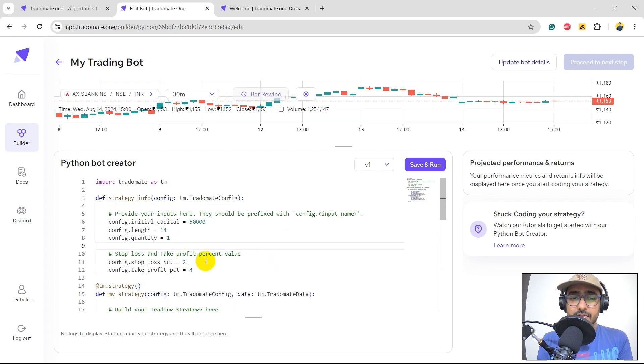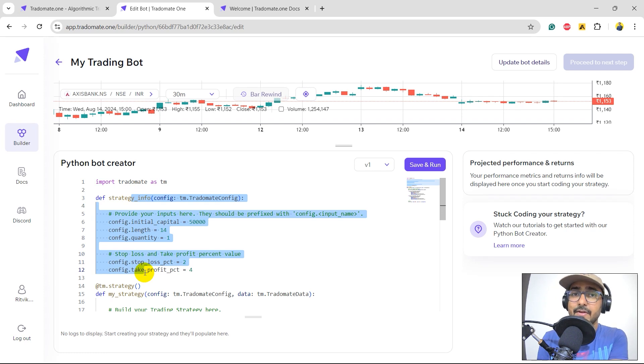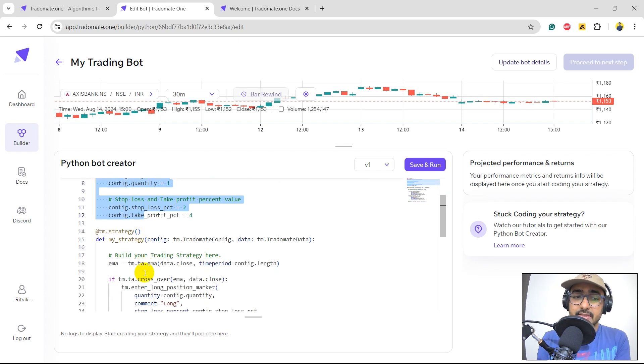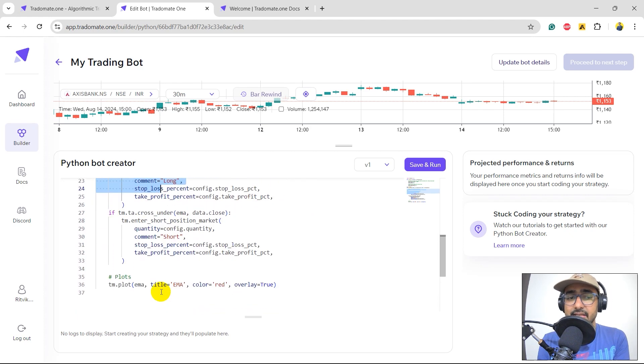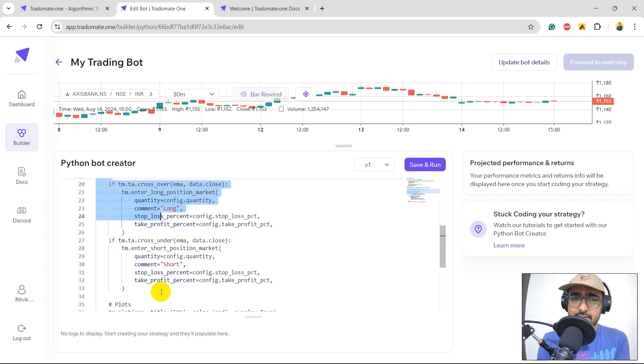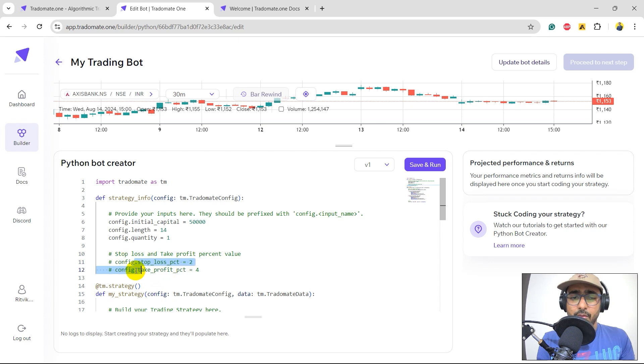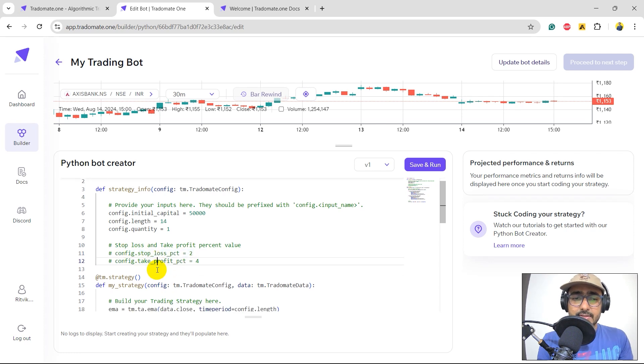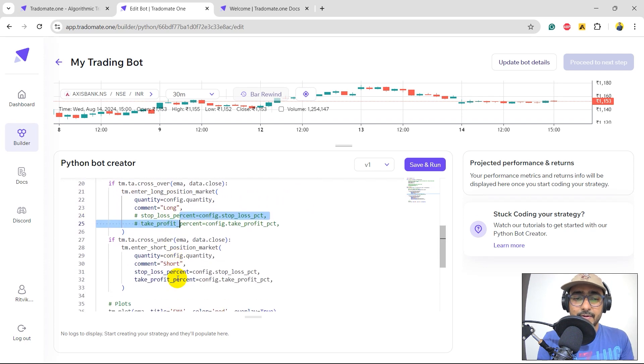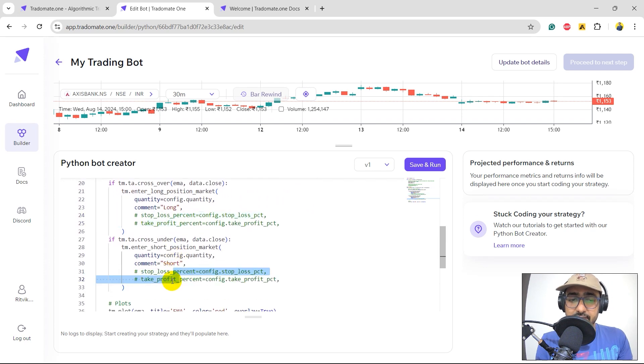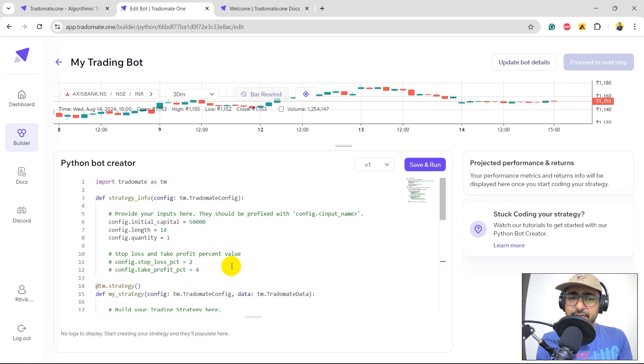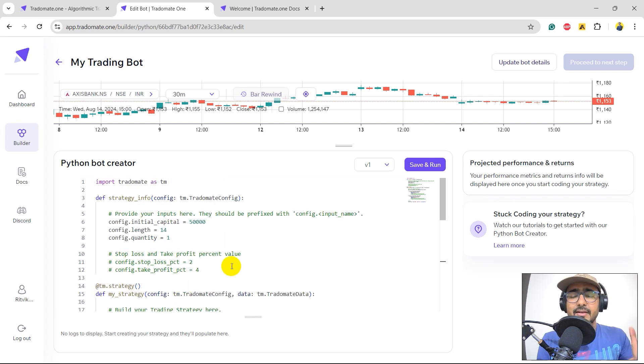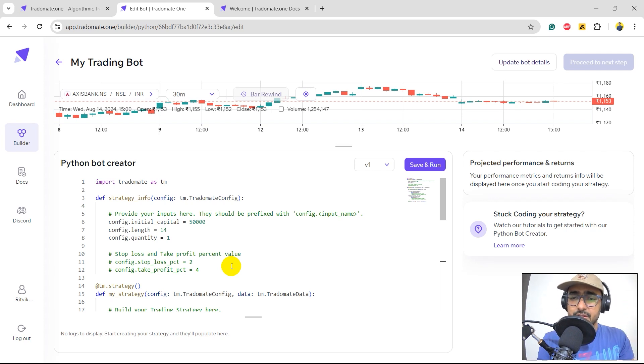Perfect. So, this is the place where we can actually write our code on the trading strategy that we are building. This is EMA crossover strategy. The first function is the place where we provide our inputs. The second function is the place where we write our trading strategy and make the logics, right? Let's do one thing. I'll comment these two things, which is stop loss, right? I'm just considering the initial capital, length, and quantity. I just want to see without stop loss and take profit, what are the results in this particular trading strategy?